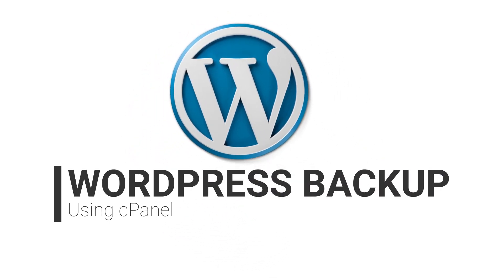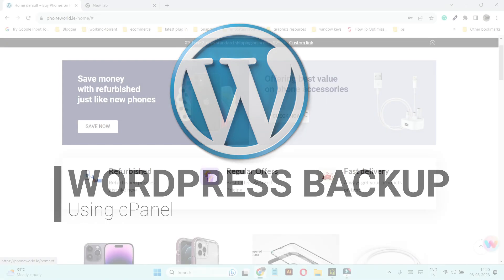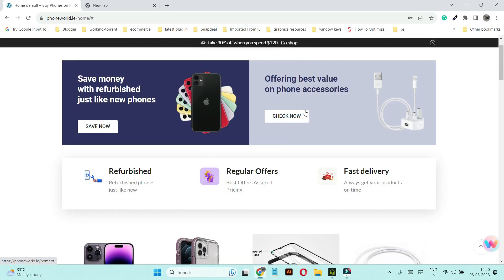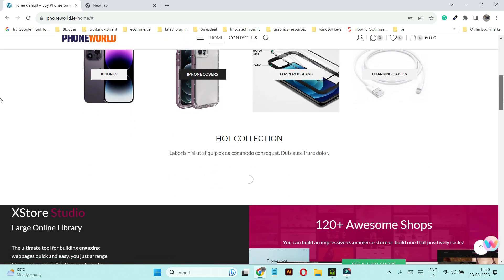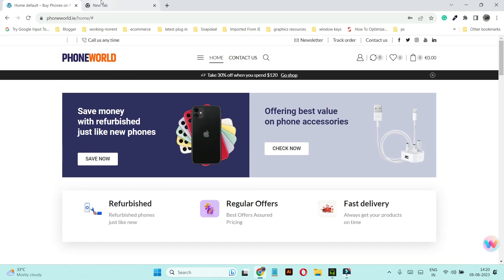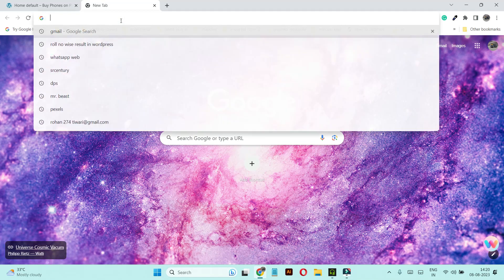Hello everyone, welcome back to my YouTube channel. In this video I'm going to show you how you can take a complete full backup of your WordPress website using cPanel. This means we are going to include emails as well in our backup, so make sure to watch this tutorial till the end. We have created a dummy website for this tutorial.